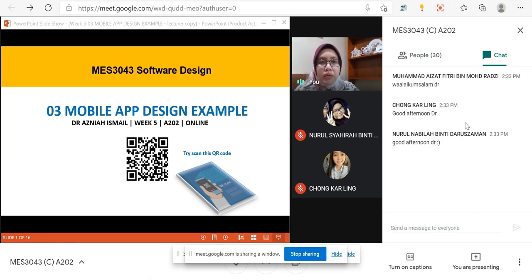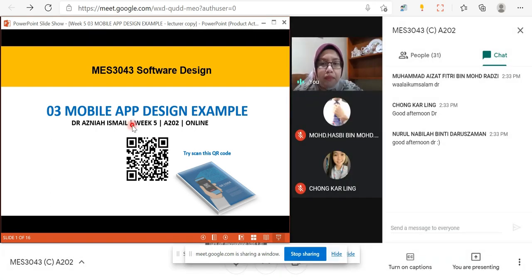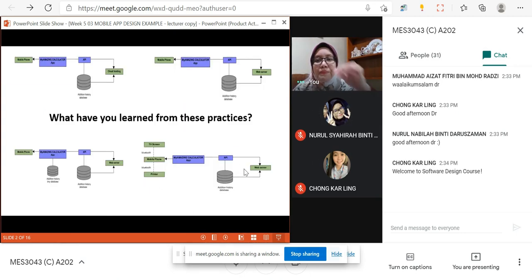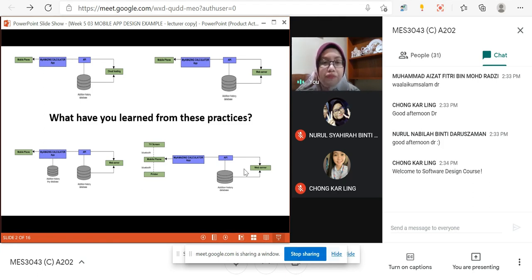So before that, what have you learned from these practices? I've given you lots of different designs in our practices. I showed you how different databases can be located at different places, and the design is not fixed — there are different types of design. So what have you learned? I'll give you these four diagrams right now. What have you learned from this?